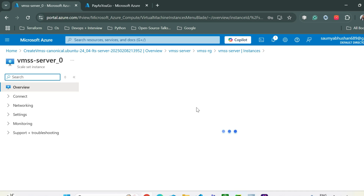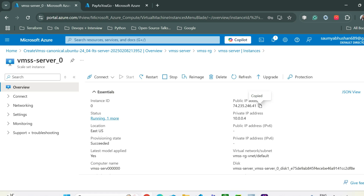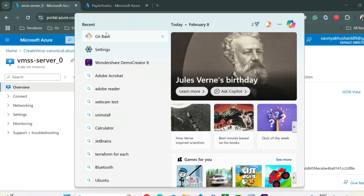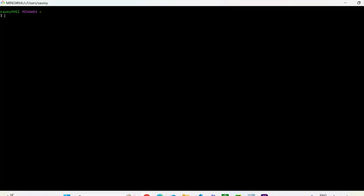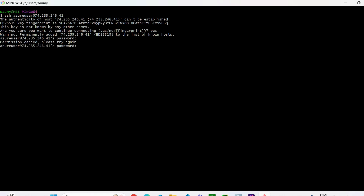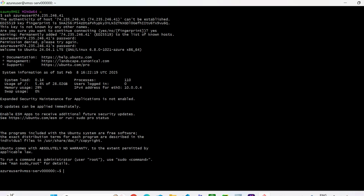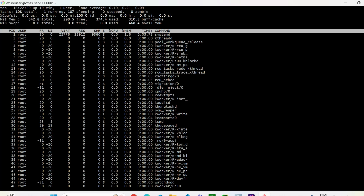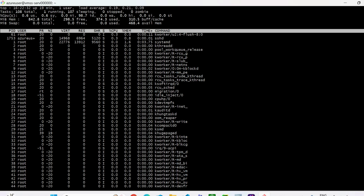To demonstrate auto scaling, let's go to Instances and log into each VM. Copy the public IP address and SSH in using your username and public IP. After entering the password we're logged in. Using the top command you can see the CPU utilization is currently very low, so we need to increase it.